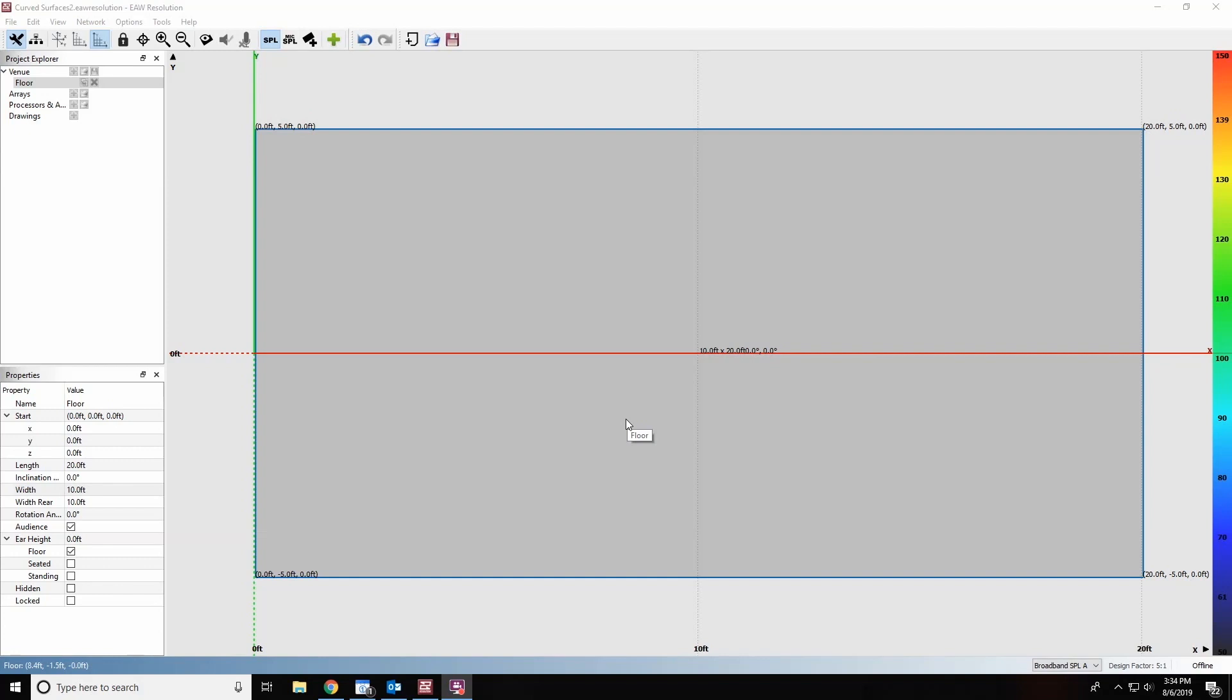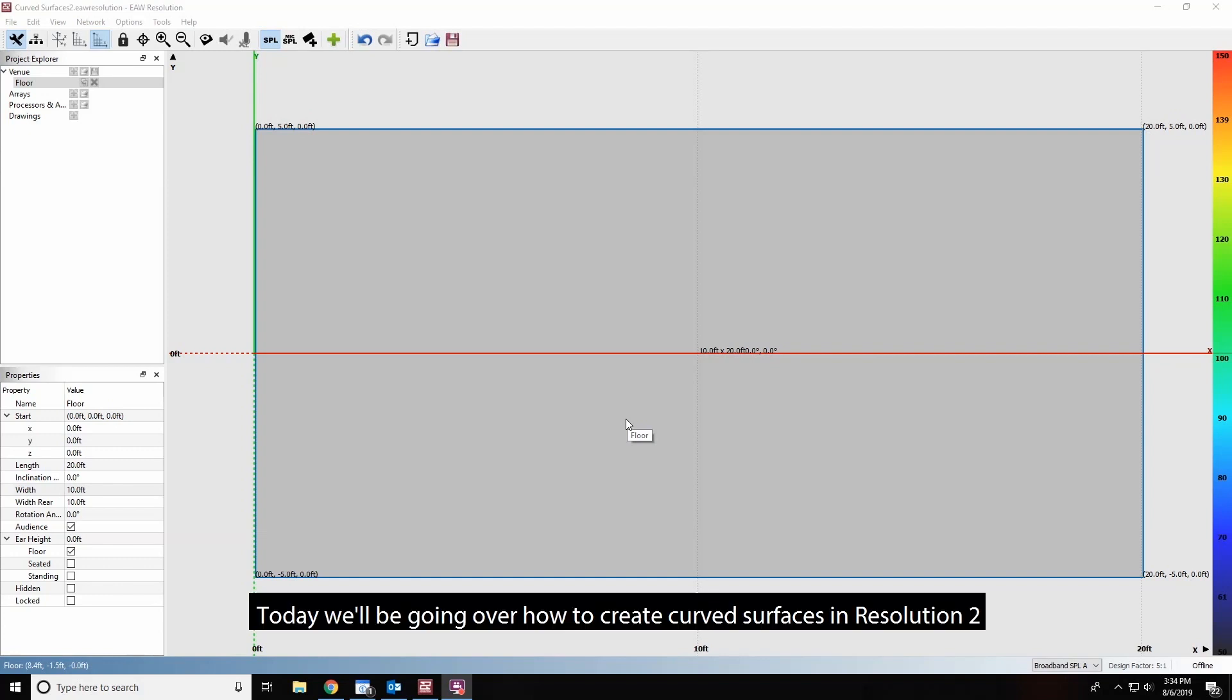Hi, Brian from EAW here. Today we'll be going over how to create curved surfaces in Resolution 2.